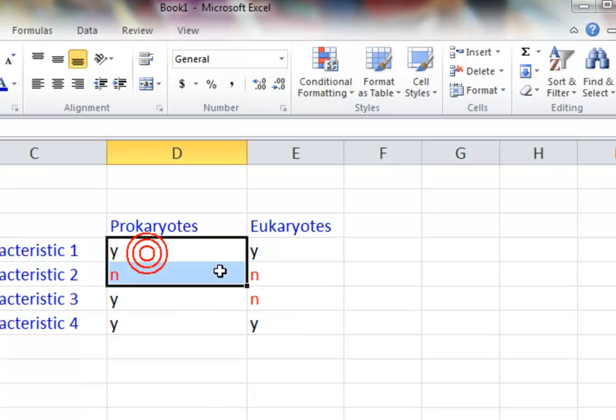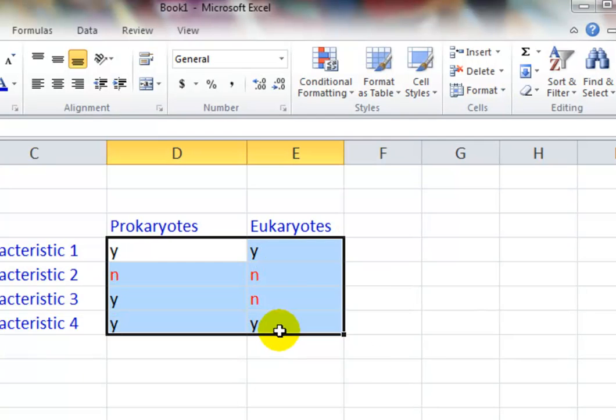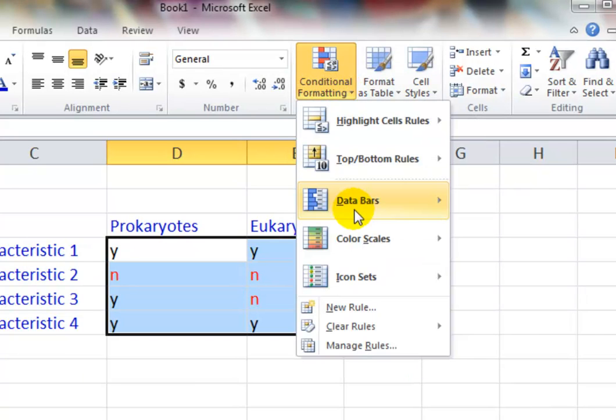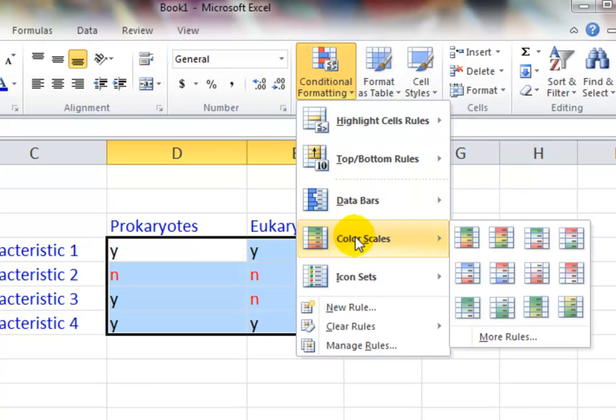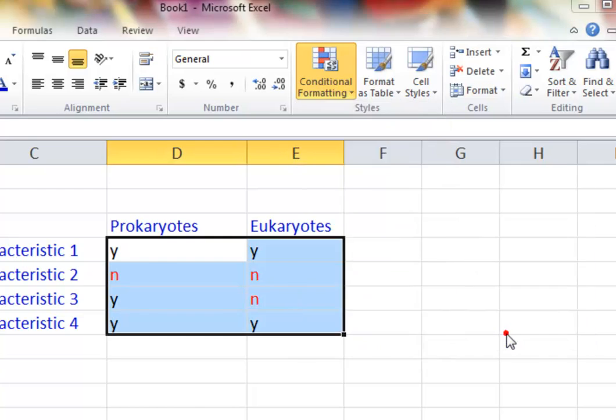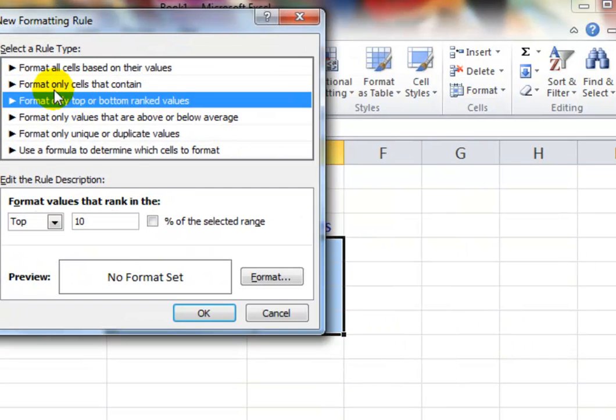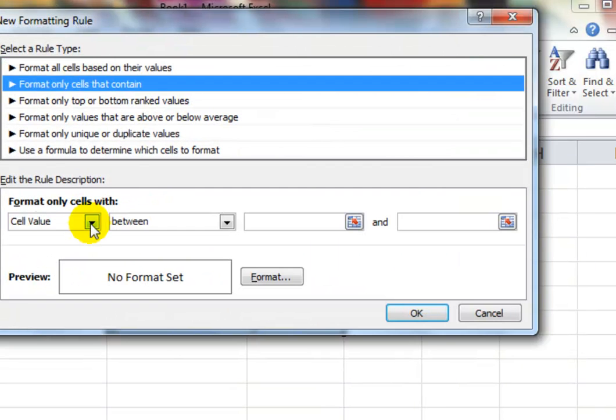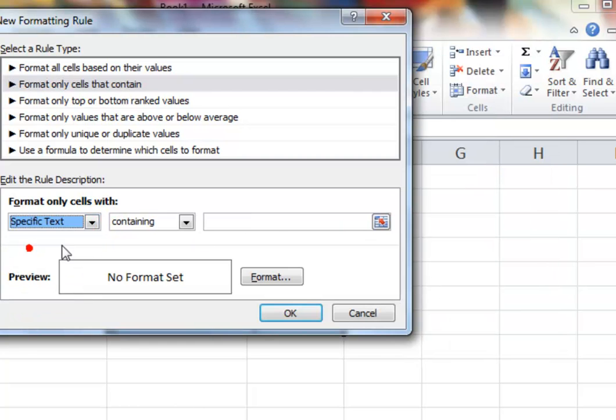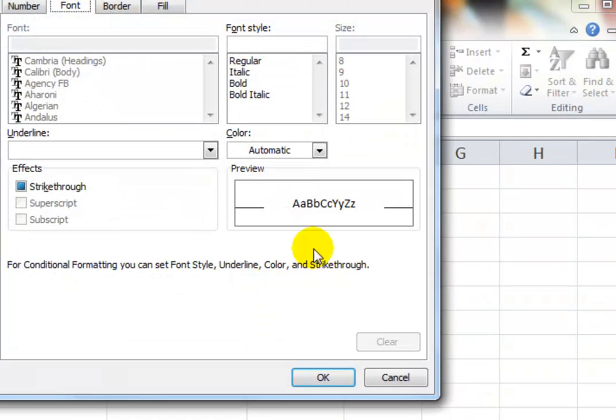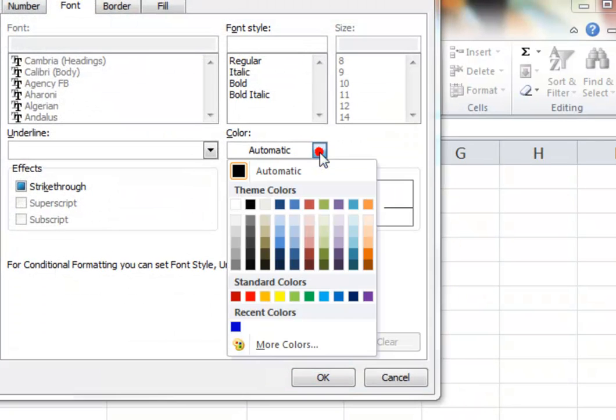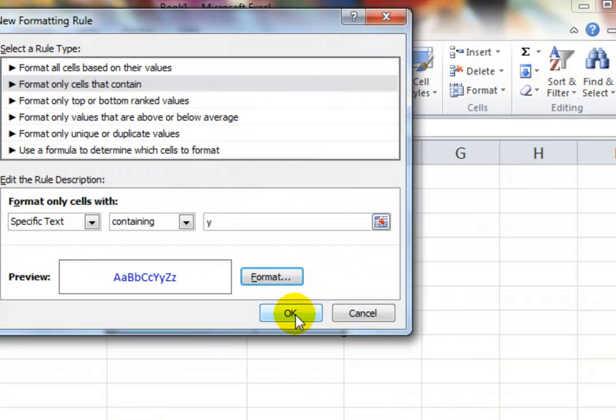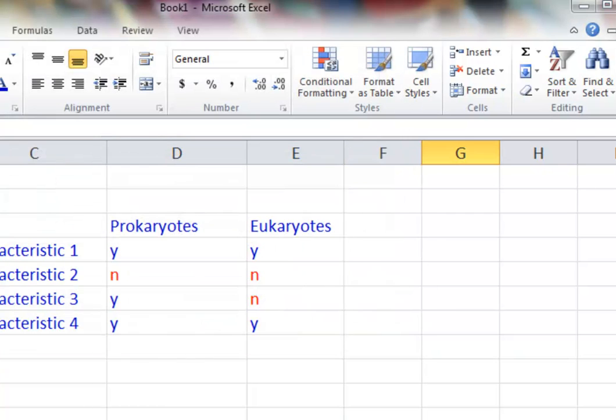Part of the slight annoyance is that you do need to set up a separate rule for the yeses. So we'll go to that again, we'll go to color scales, more rules. Again, format cells that contain, specific text. In this case we want yes, and I'm going to set the format to be blue. OK and OK again, and now the yeses are turned into a blue one.